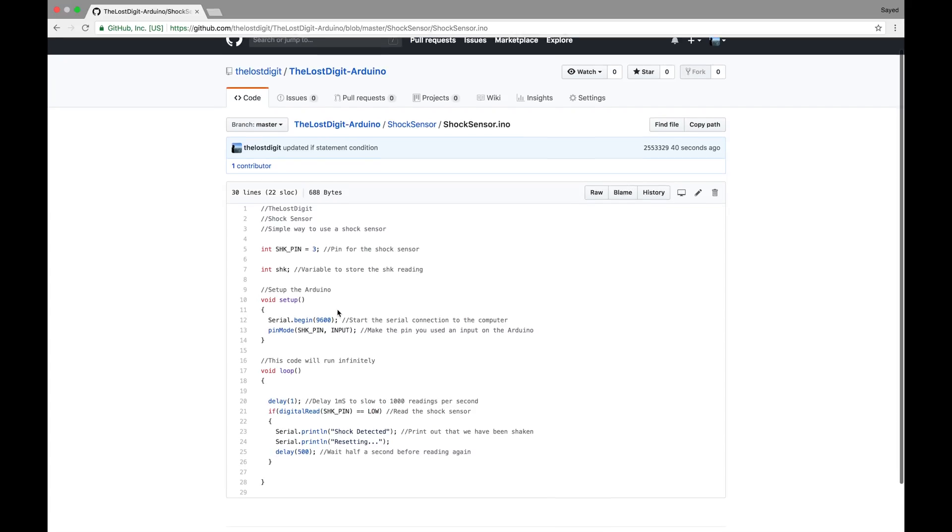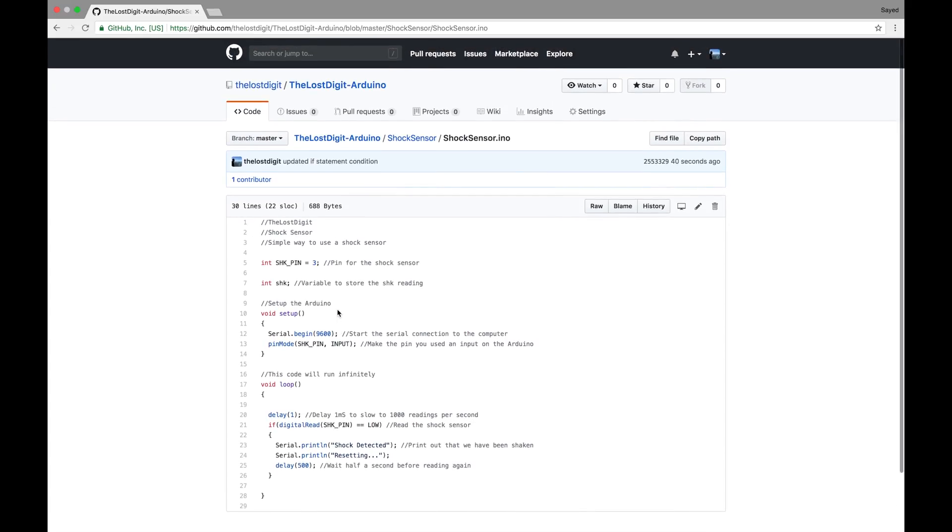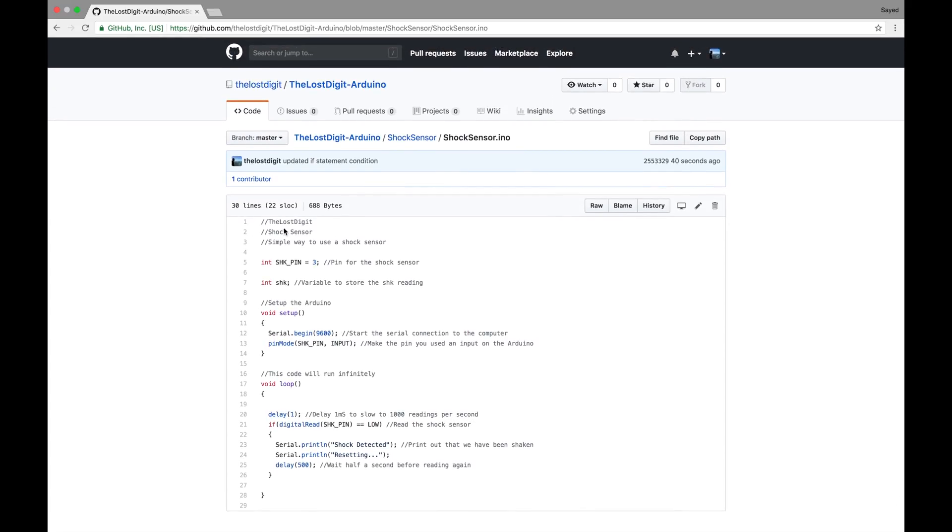The way this works is we start off by initializing the pin which we are placing the shock sensor output to as an input on the Arduino. Then we initialize a variable to store the reading and then we set up the Arduino. So we start with the serial connection and then we put where the shock pin, pin three, is an input.